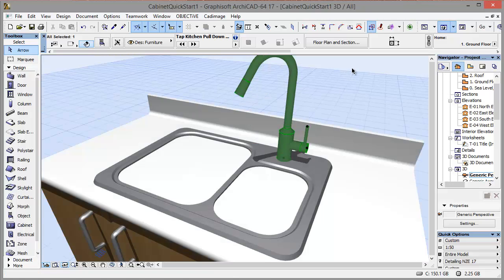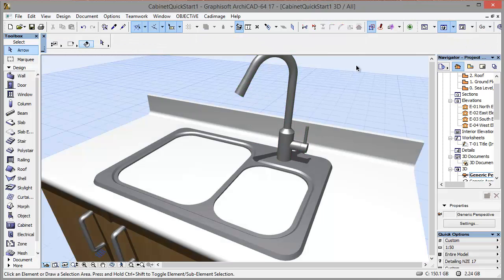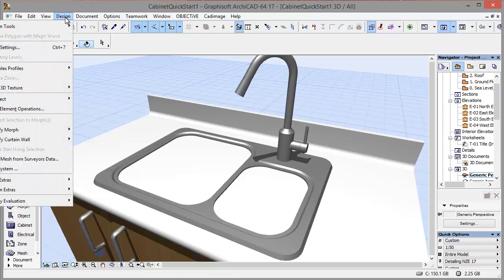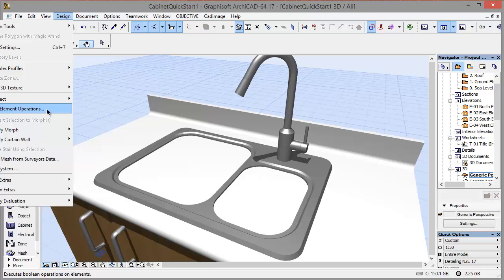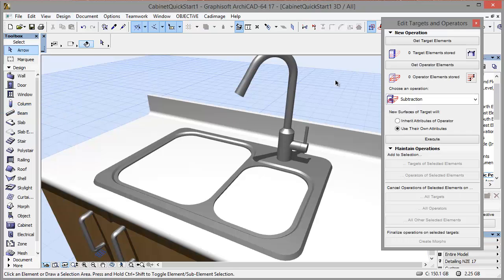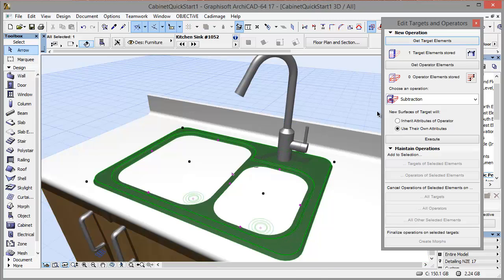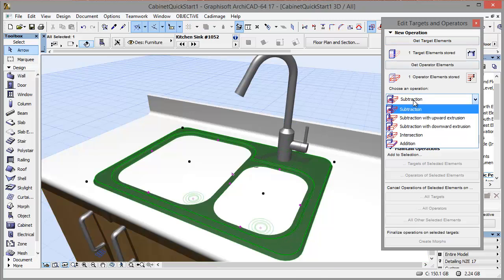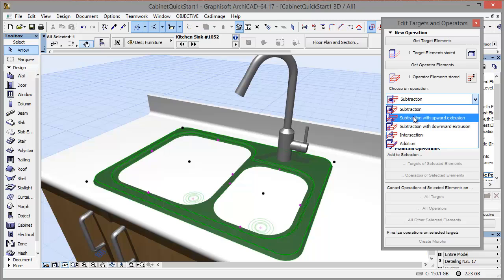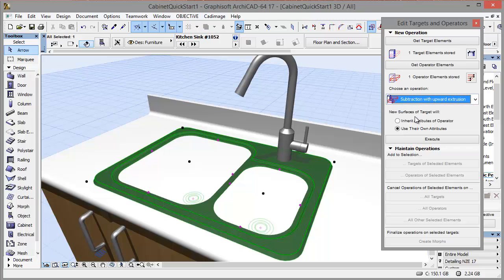Now the last thing I need to do here is cut a hole out of my cabinet. So I'm going to use the solid element operations to do this. I'll set my cabinet as the target, my sink as the operator, and choose a subtraction with upwards extrusion.